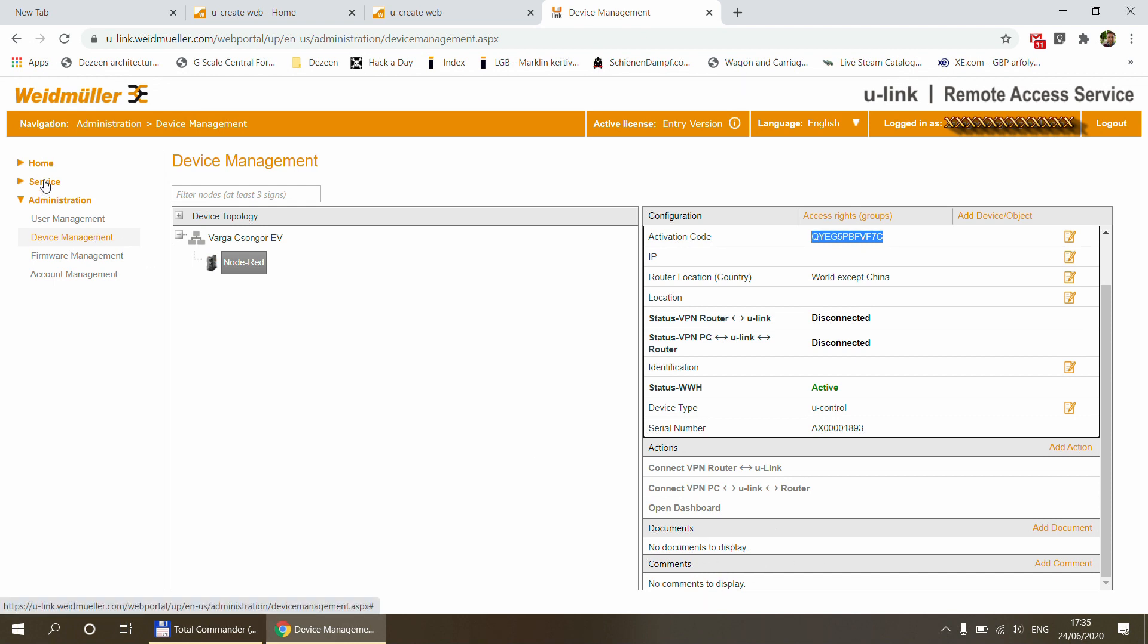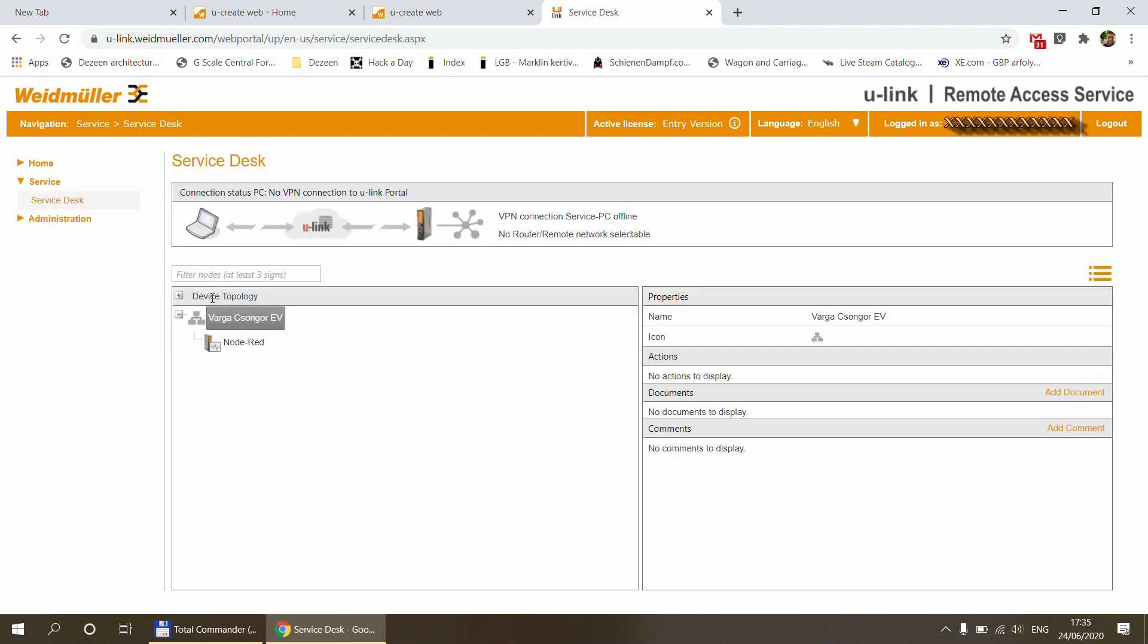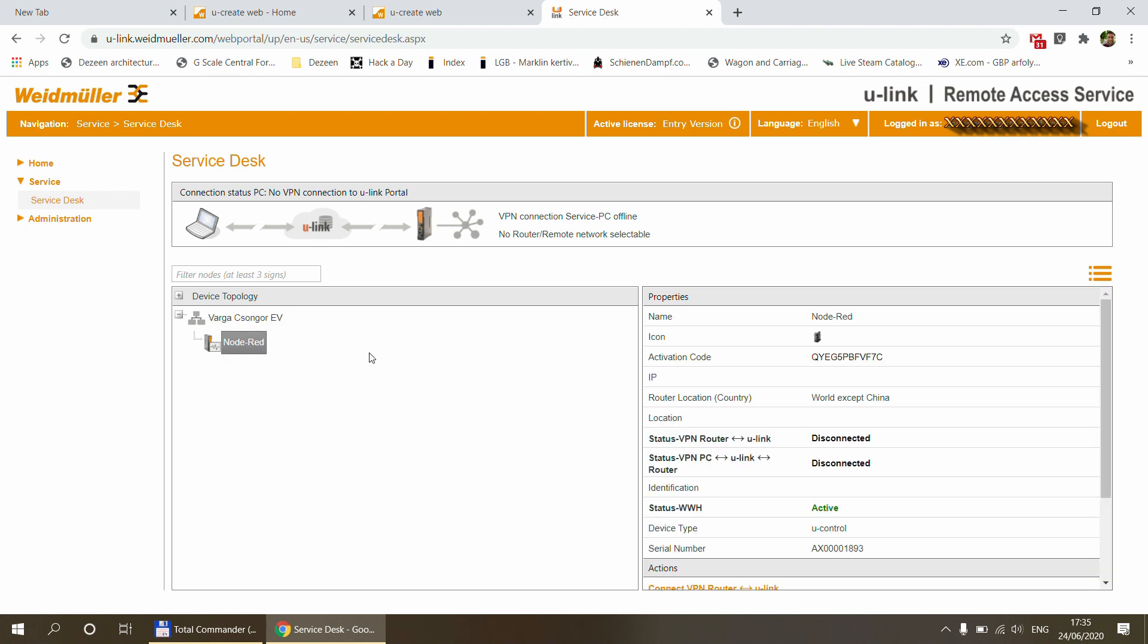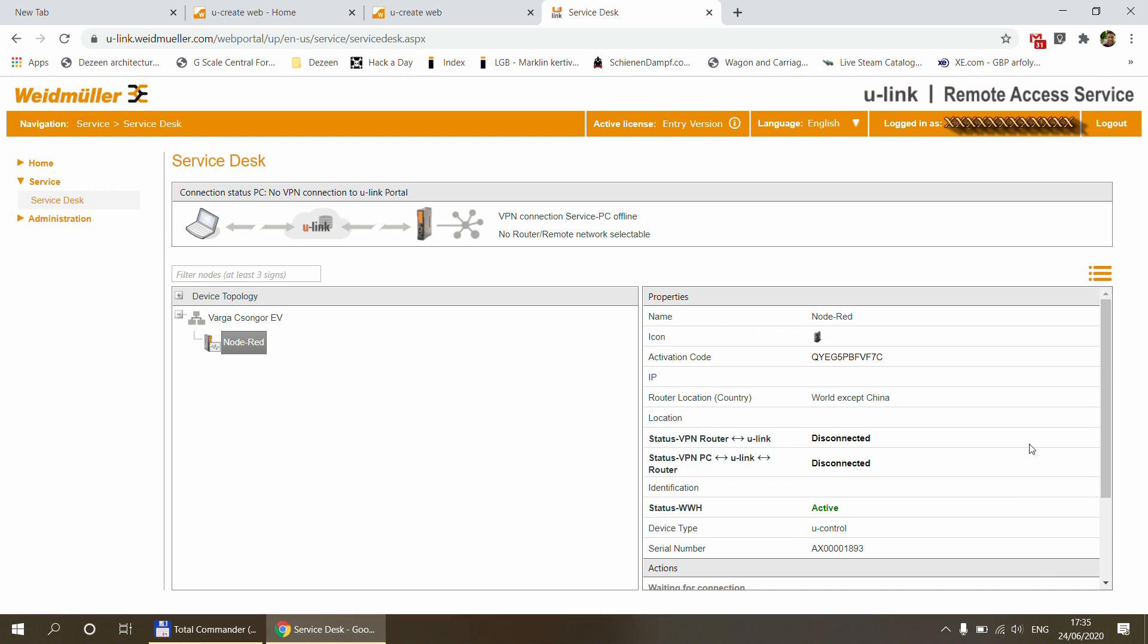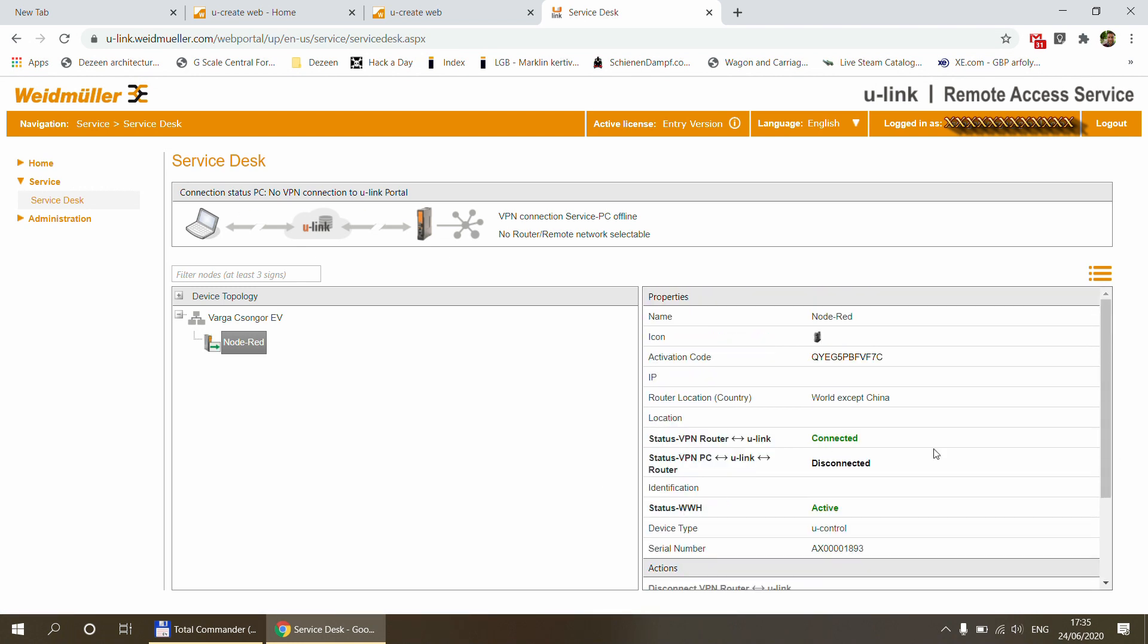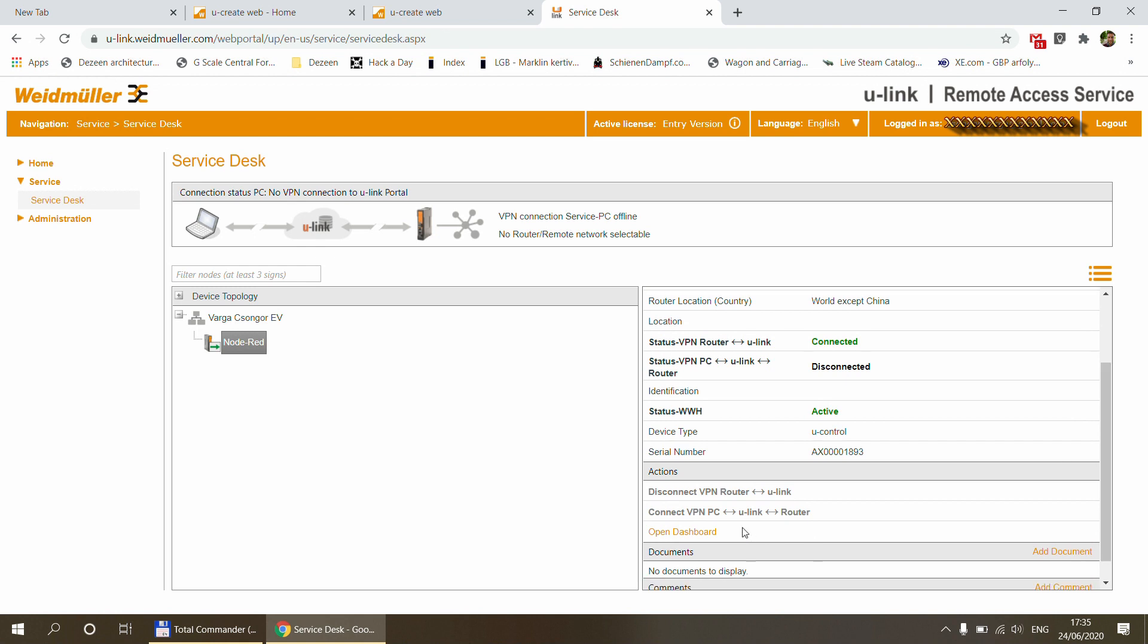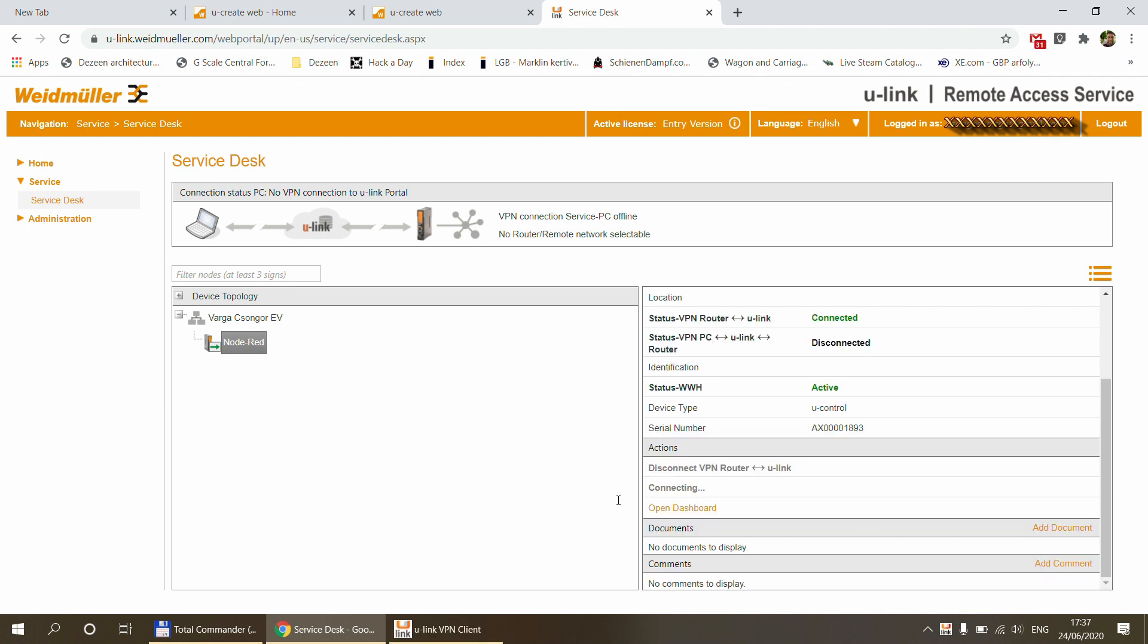Now we can head over to the service and we can head over to service desk. And here what we can see is we can see the same device topology that we have maintained in the device management. And if we click on our Node-RED instance, then here in the actions, you can see two connection options. So I'm going to enable these by clicking on the two connect links. And what this is going to do, it's going to prepare the automation controller so it can receive a connection request over the VPN.